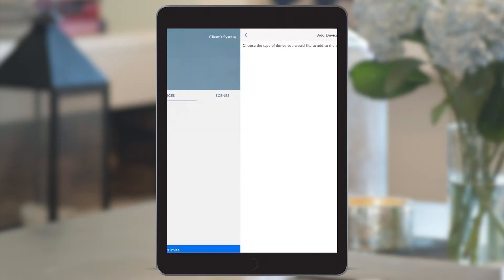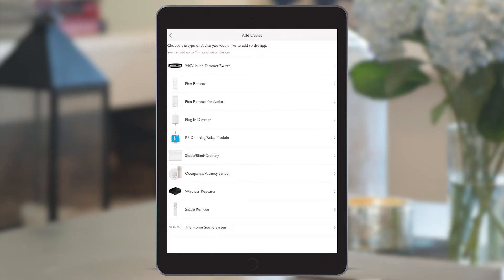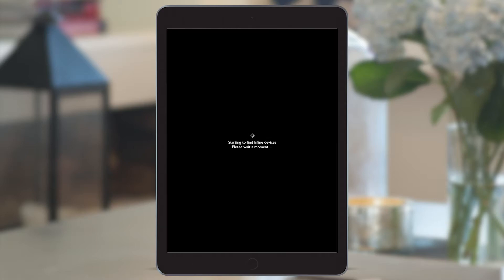It then takes us straight to the list of devices that we may have installed to start building the system area by area. Let's start with the inline dimmer and switches. These are probably in the ceiling behind a downlight or remotely mounted in a cupboard, so instead of having to get on a ladder and locate them to press physical buttons, we can find them remotely here.